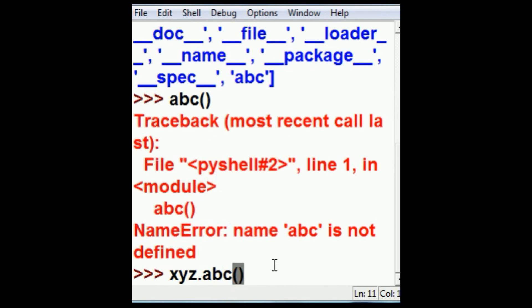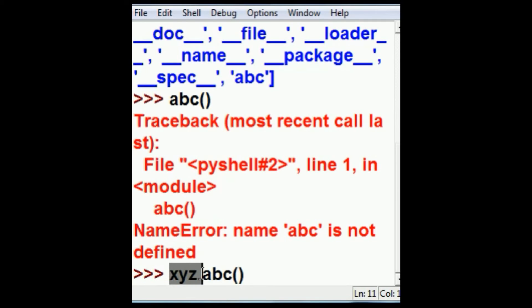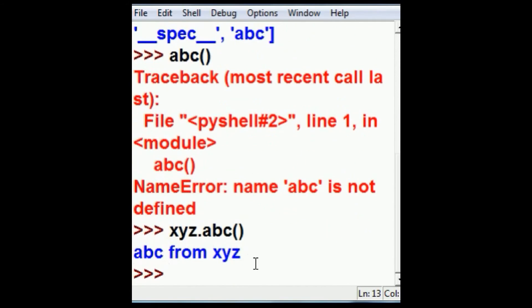Now, that is saying execute the abc function which is within the xyz module. Alright, I hit enter. This is abc from xyz. Okay, that worked.